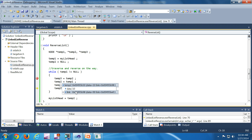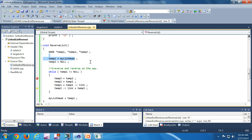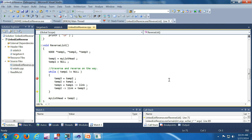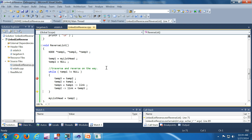temp2.link is currently pointing to the second node — address 0x00495b98 — because temp2 is pointing to the list head. We are changing temp2.link to temp3, which is supposed to be the previous node of temp2. In this case temp3 is null, so temp2.link becomes null. temp2 now contains 10 and its link is null.